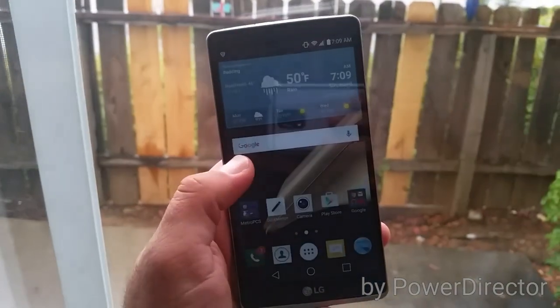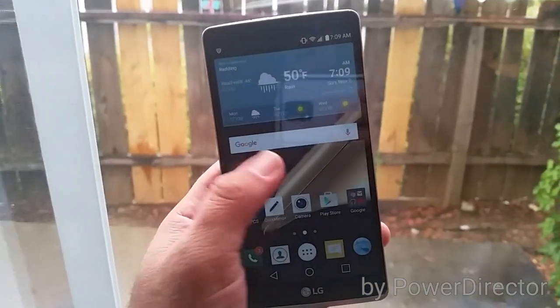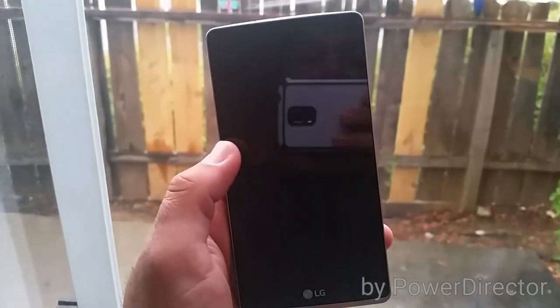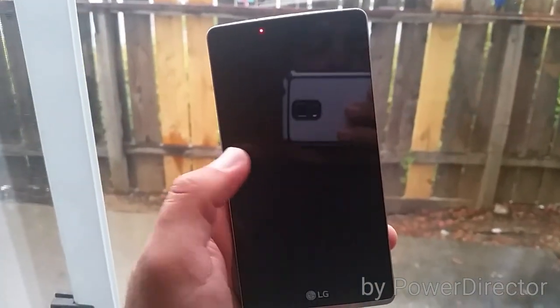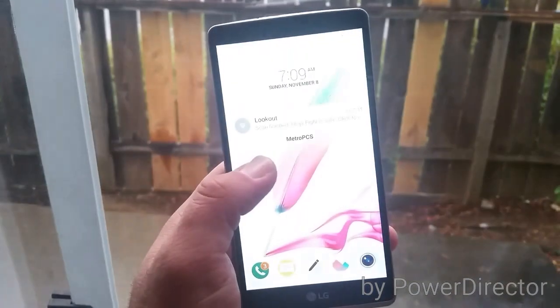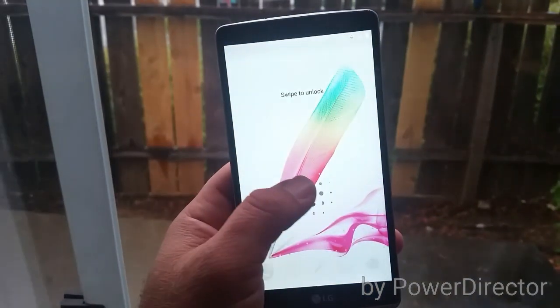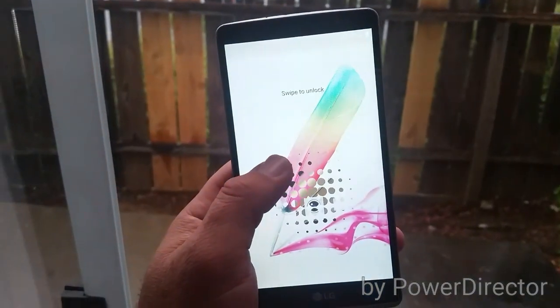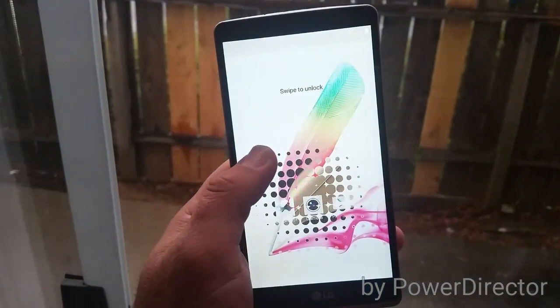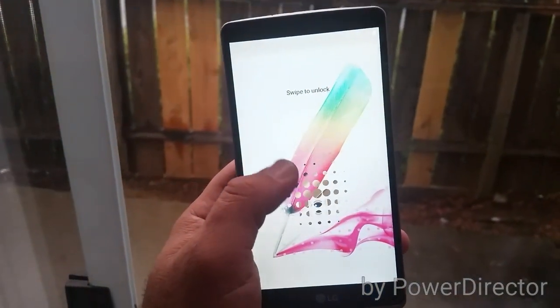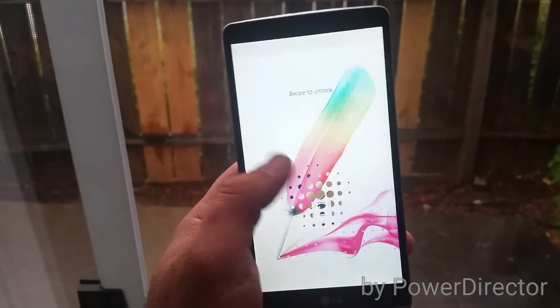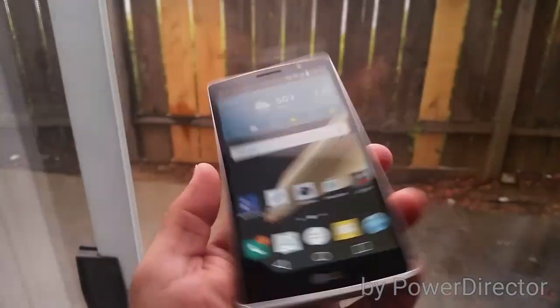What's going on YouTube, Paul Tech here again. Today's video review is going to be on how to change the swipe to unlock effect on your LG G Stylo.